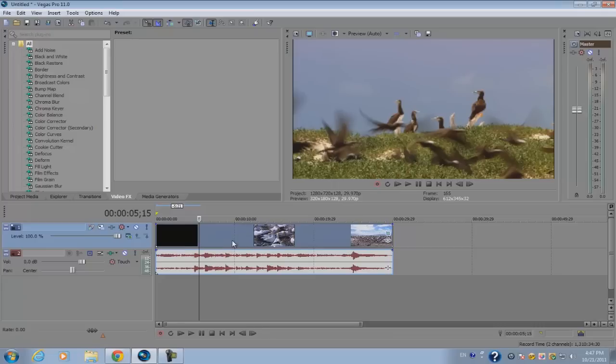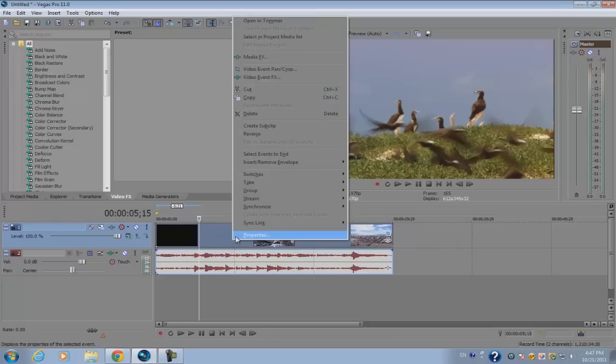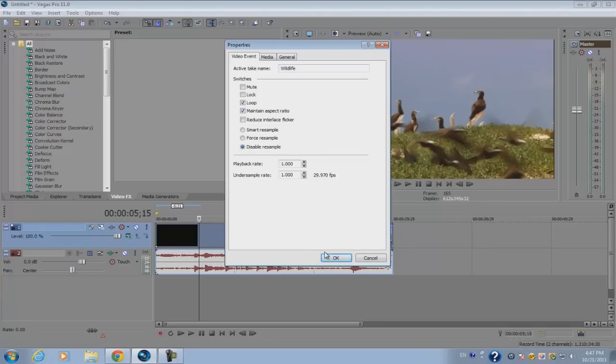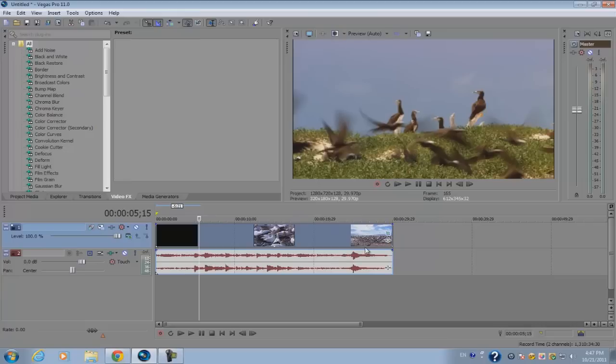Right-click, click properties, and make sure maintain aspect ratio is unchecked and disable resample.